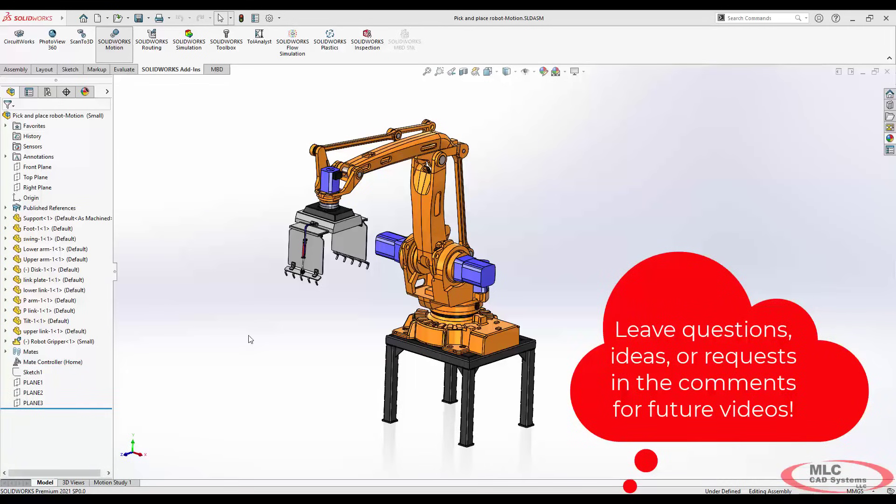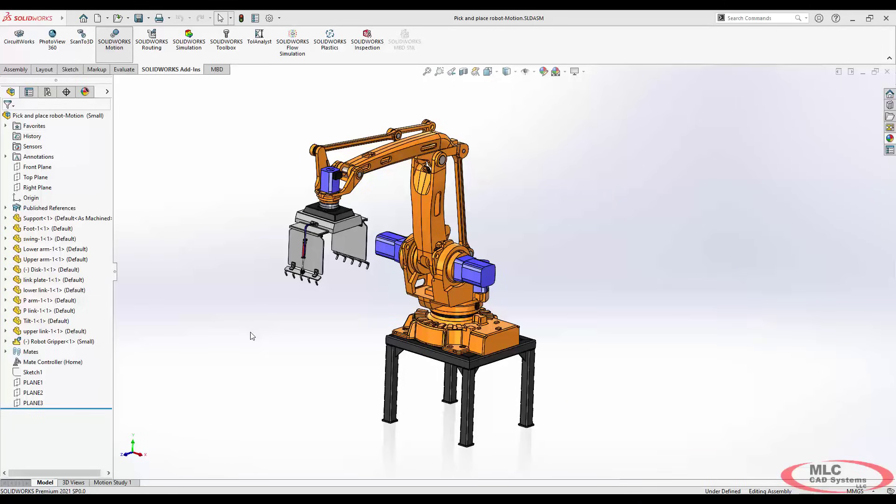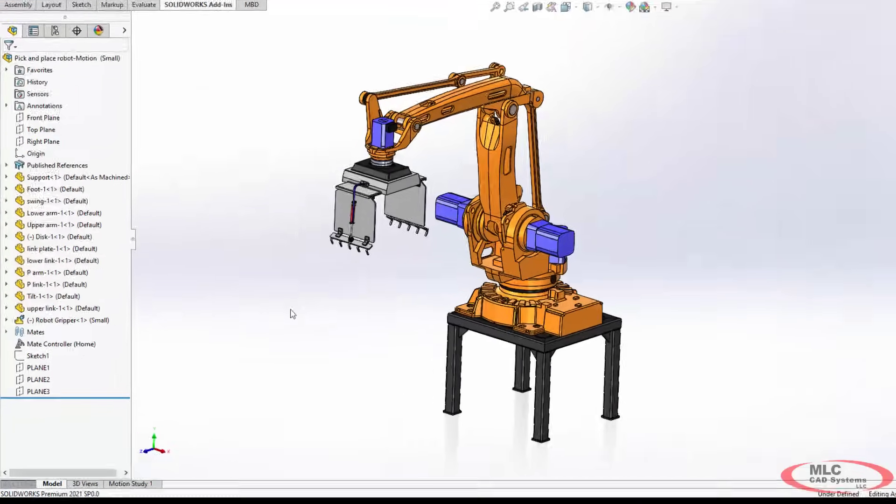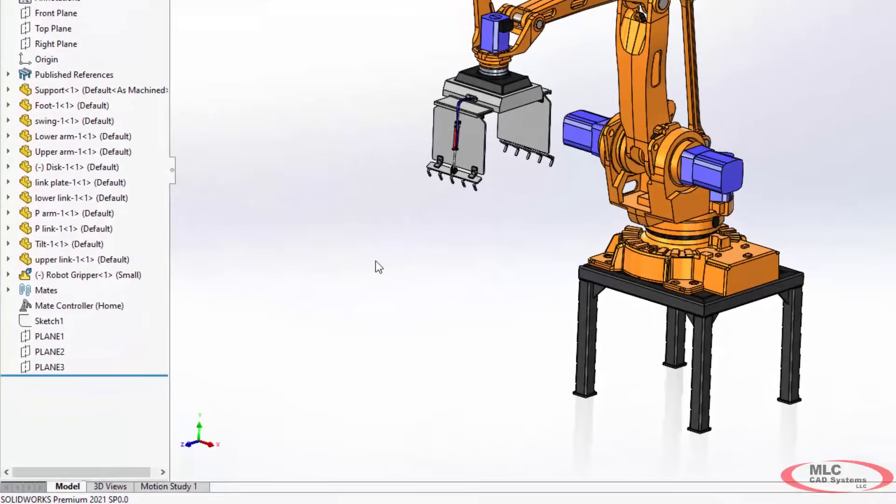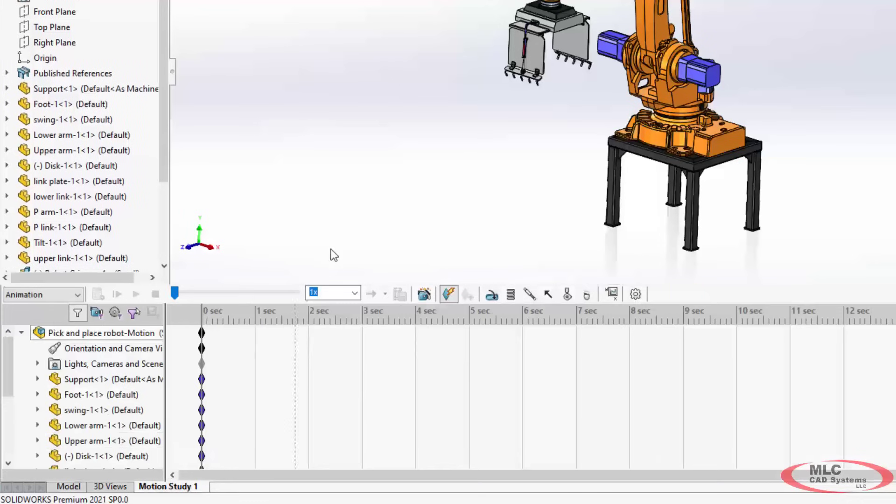The first thing most people have trouble with is understanding the actual motion timeline. So let's go down there now. At the bottom of the screen you have your model 3D view tab, if you have MBD, and then you probably have a motion study tab. That default tab is always there, and you can create additional motion studies as needed.